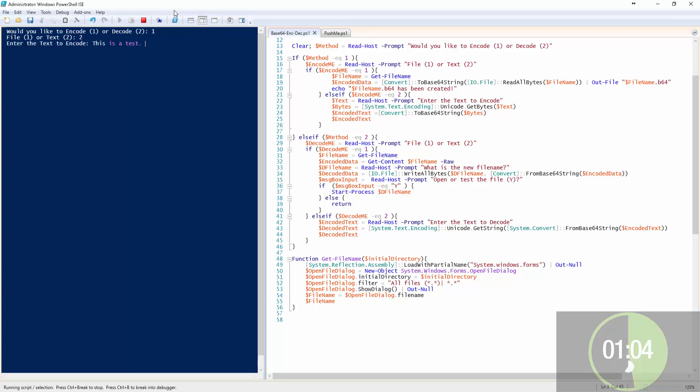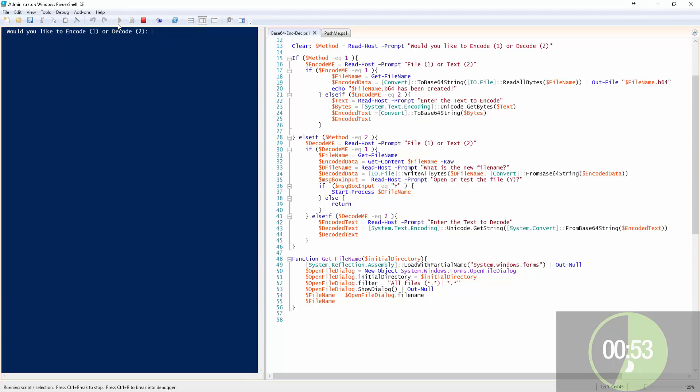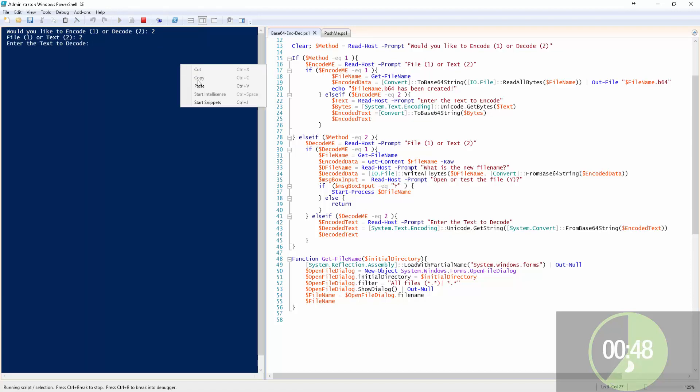Text: 'this is a test.' And highlight it. That's the encoded content of 'this is a test.' Let's copy it, run it again. Let's do decode text number two, paste what we just put in, and it says 'this is a test.'